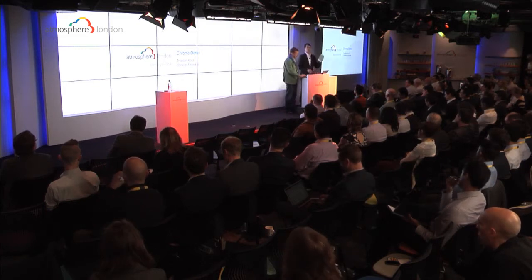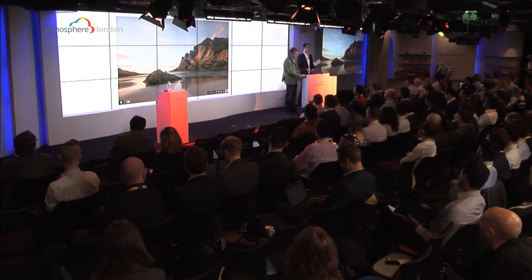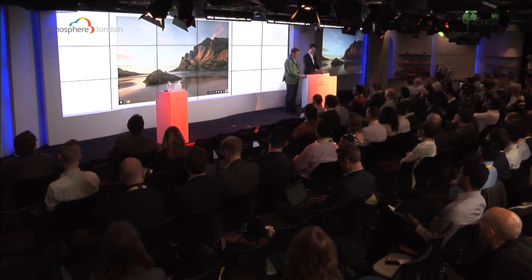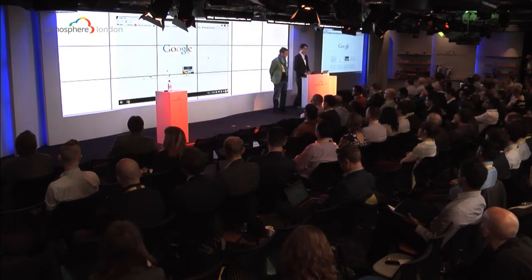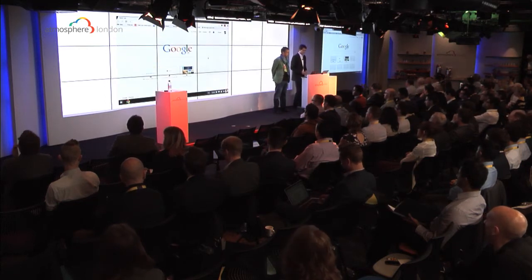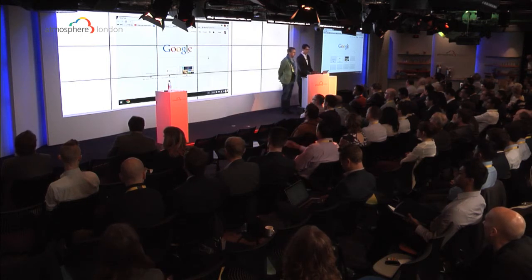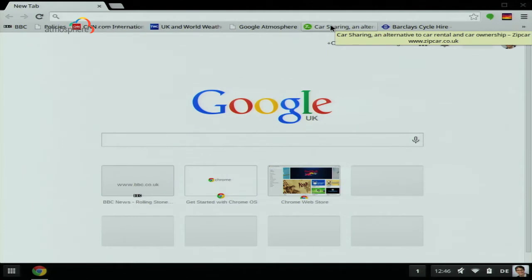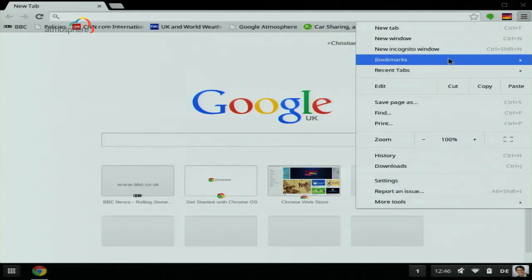I could use my iPad for the rest of the day, but sometimes you need to have a physical keyboard. So I logged into the device, and when I opened up the browser, I saw all my bookmarks were here. The bookmarks were synced automatically in the background without having me to manually intervene.